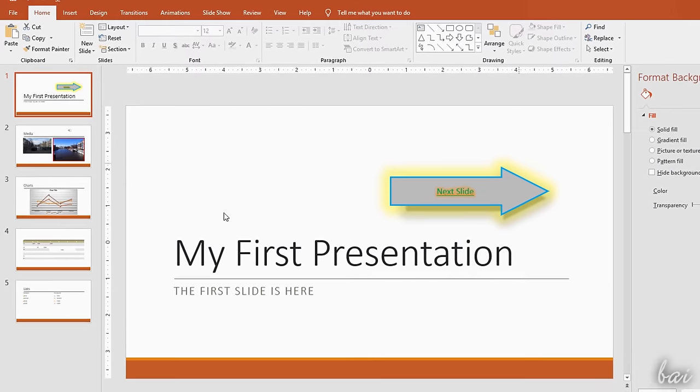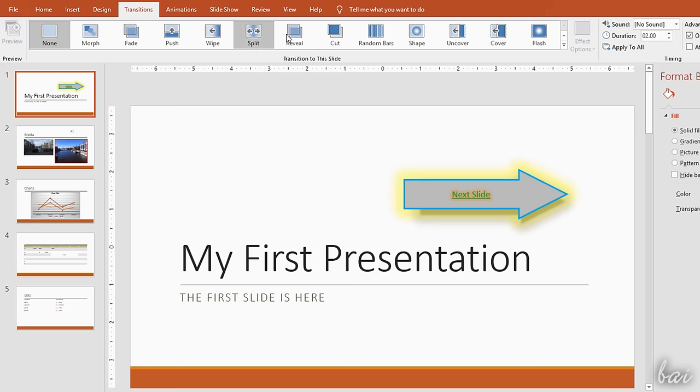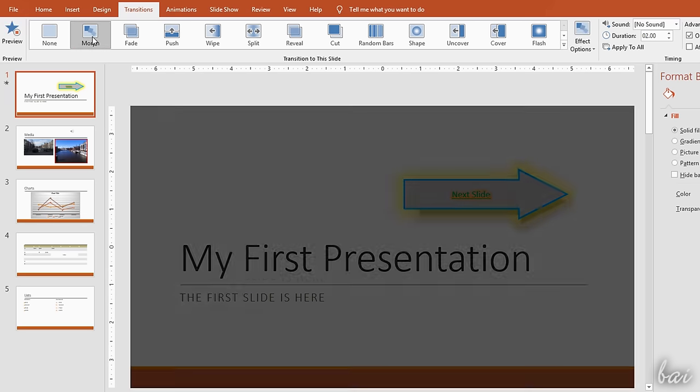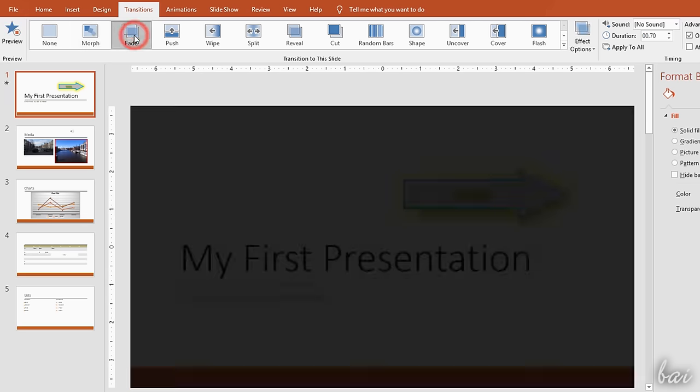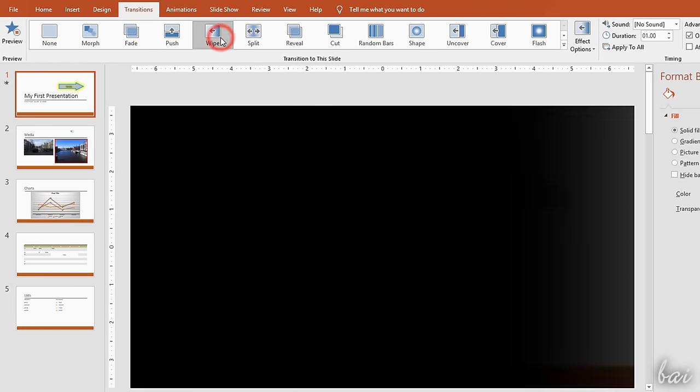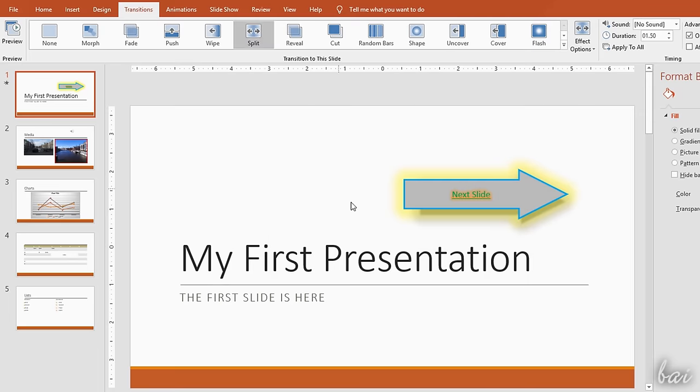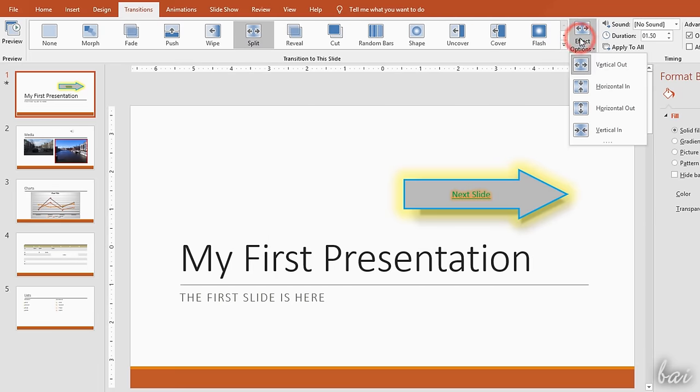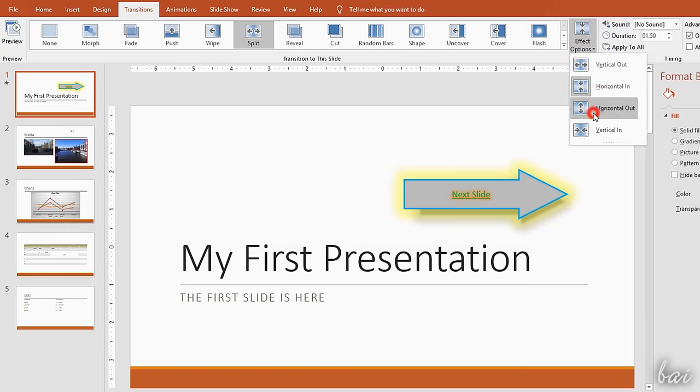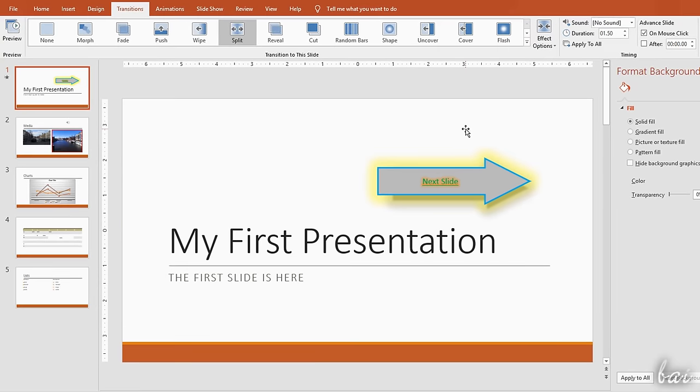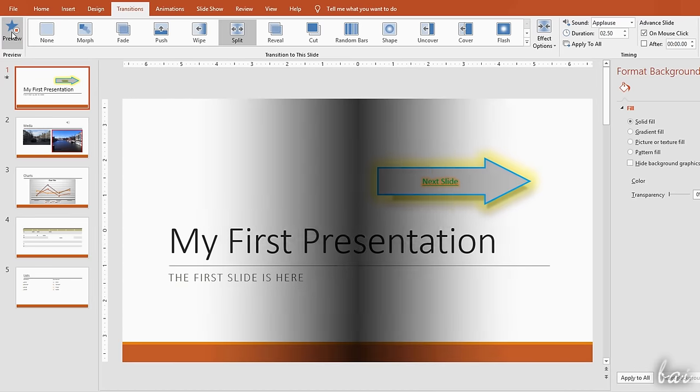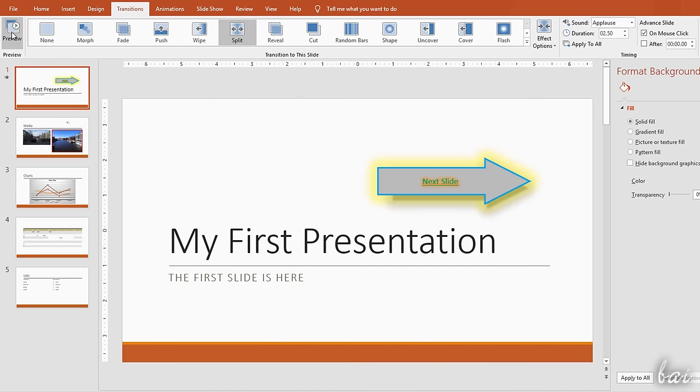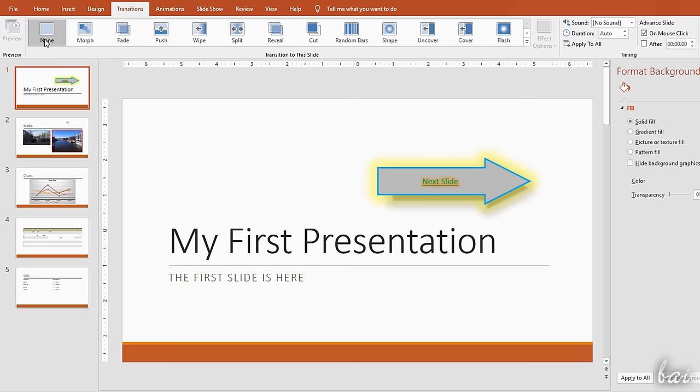To add transitions, select the slide interested and go to the Transitions tab. This adds a special effect between the previous slide and the current one selected. On top, select the kind of transition and check it on the preview. On the right side, adjust the effect options, add any sound, or set the duration of the transition in seconds. Use the Preview button on the extreme left to get a complete preview. To remove the transition, just select None from the effects list on top.